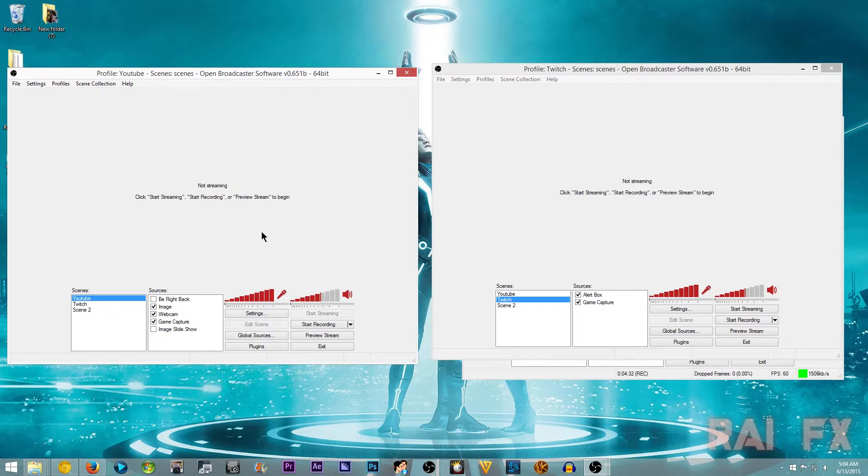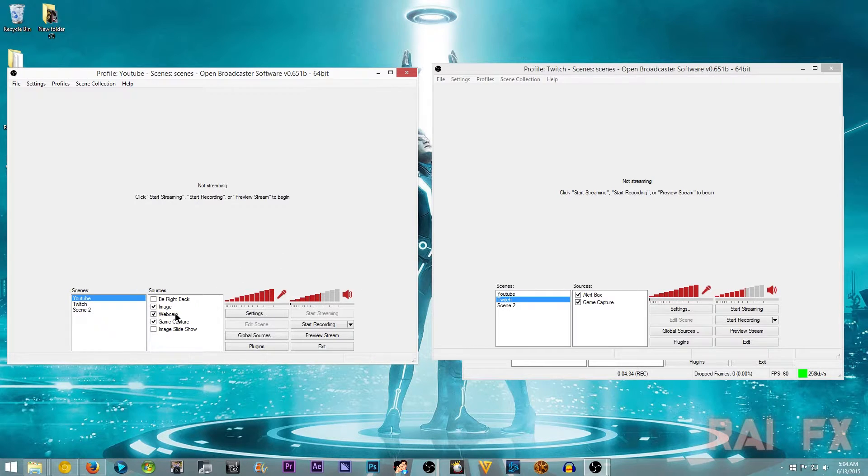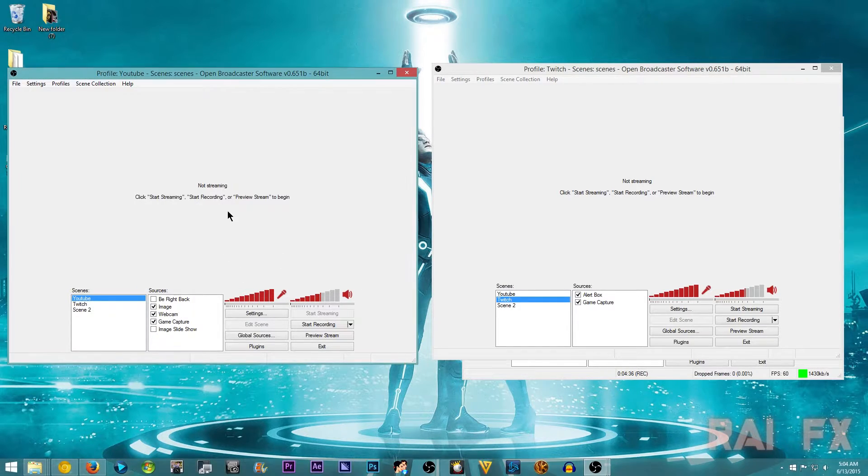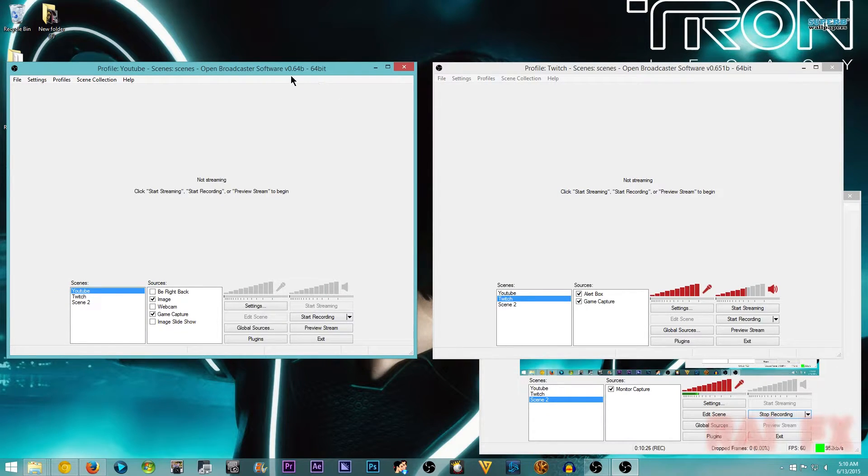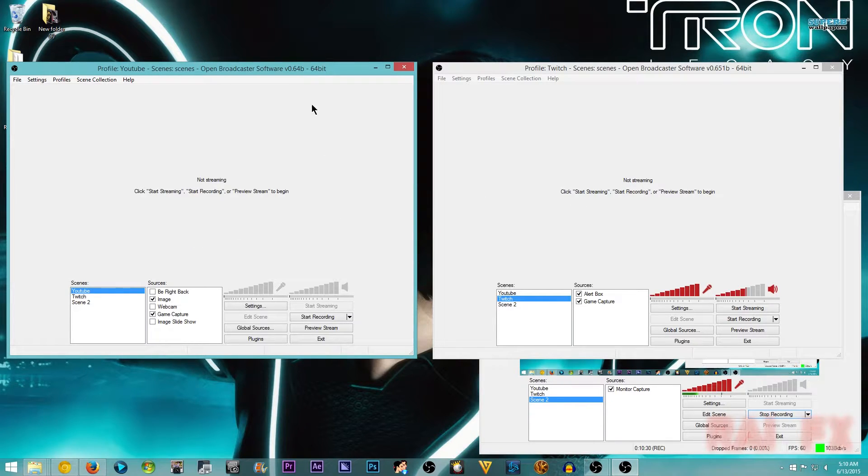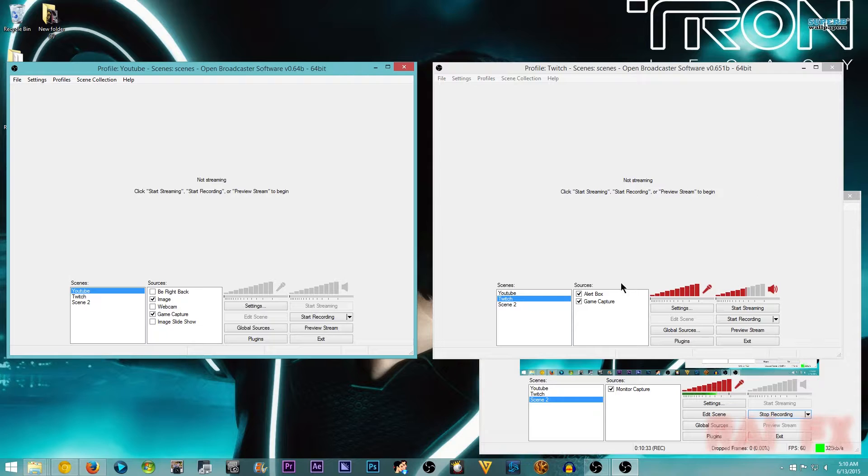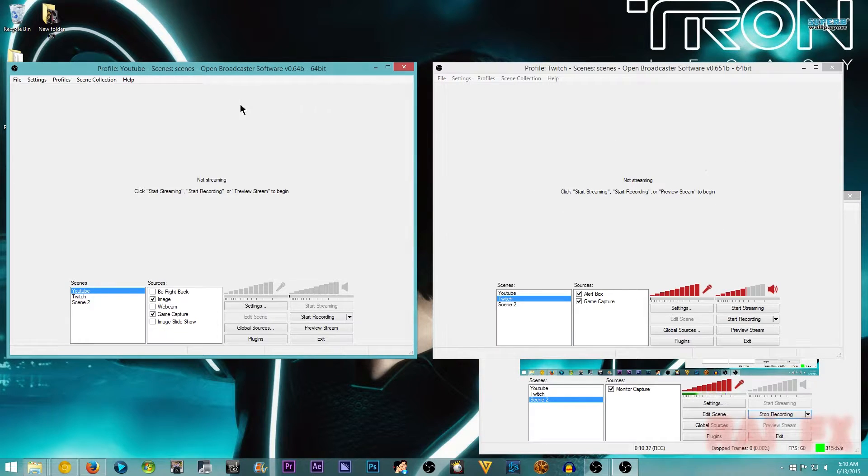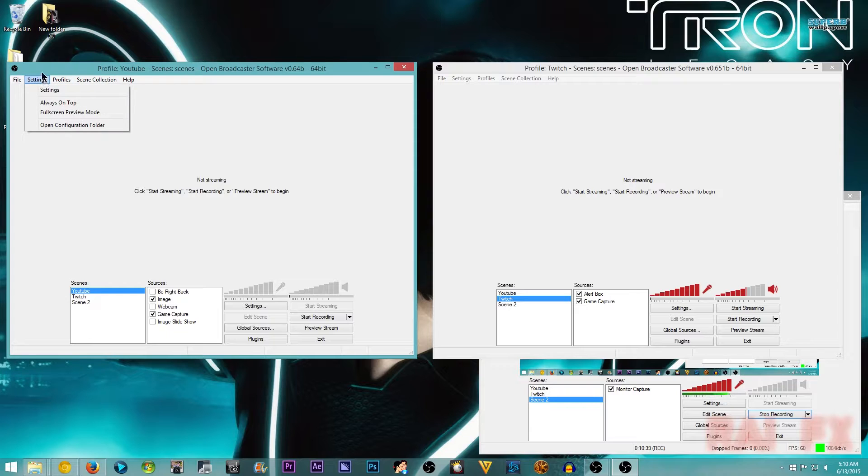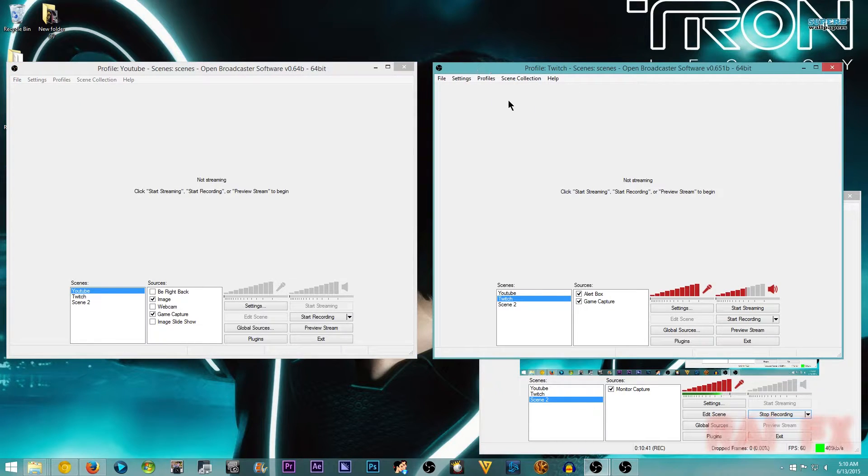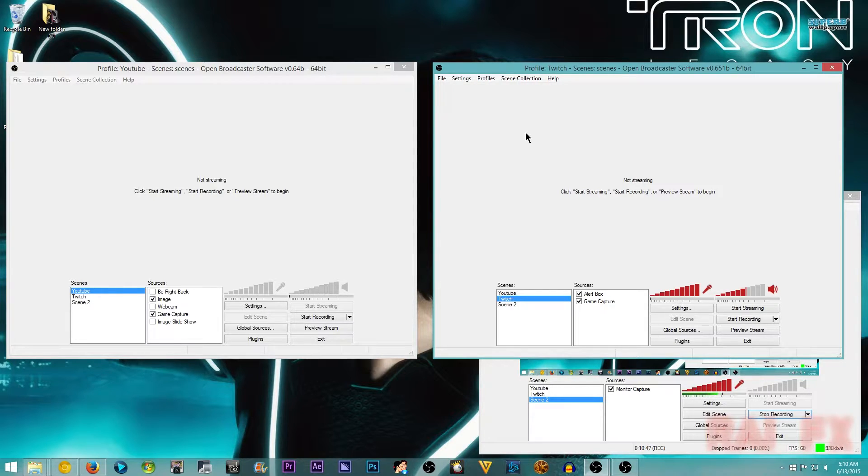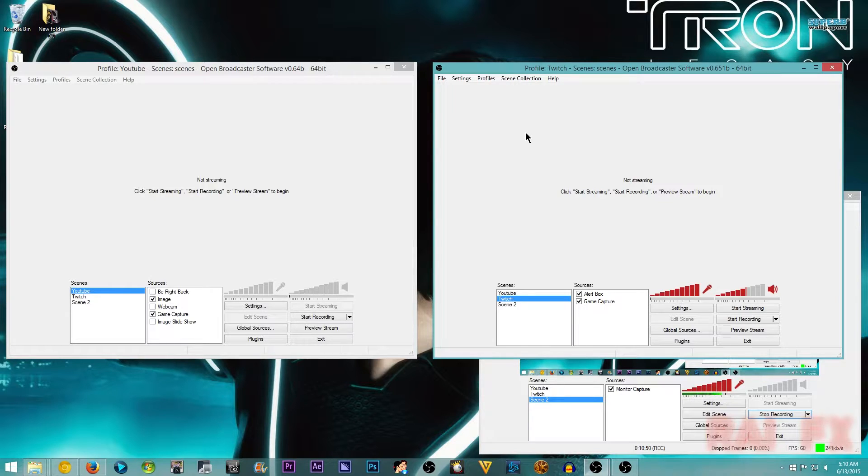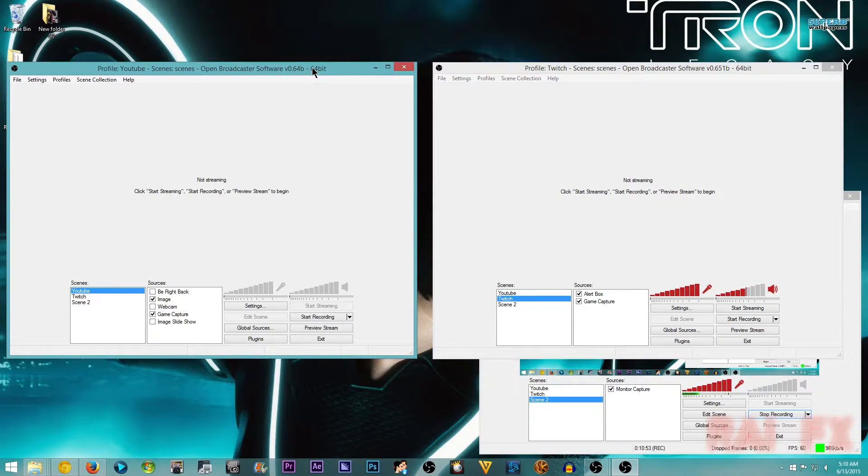Now you want to have your scenes all ready. So I have my multiple instances of OBS here. One for high quality settings, then one for low quality settings or streaming. You could see the settings that I have for each of these on separate videos on my YouTube channel. I'm using the exact same settings that you saw from those videos.